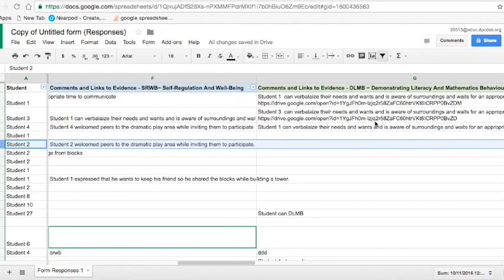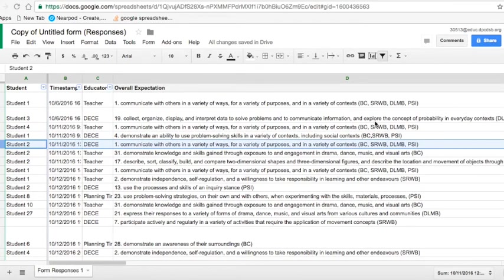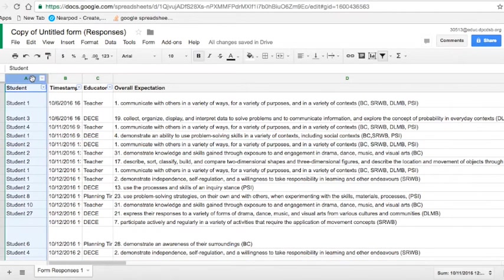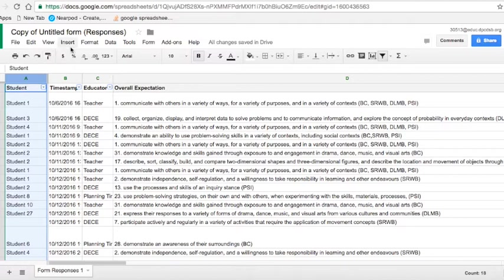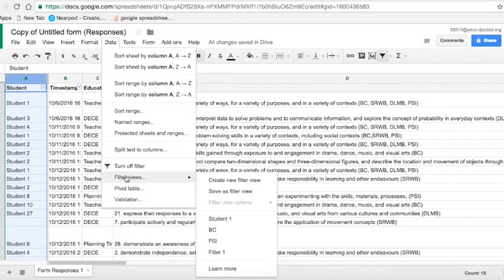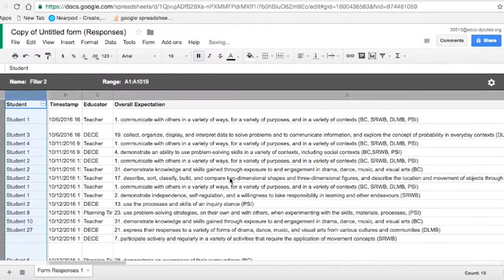So to make this easy to read when you need to maybe perhaps analyze particular individual students, I'm going to show you how you can filter the information. So I'm going to go ahead and click on this first column so that it highlights the column, and I'm going to come up to where it says data. If you come down to where it says filter views, you'll notice here it gives you the option to create a new filter.